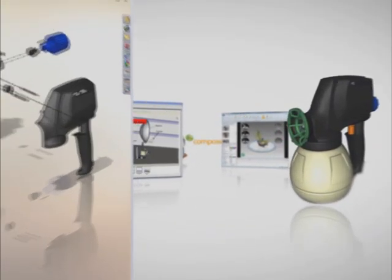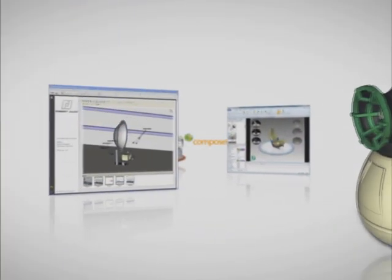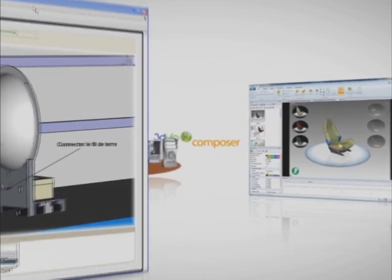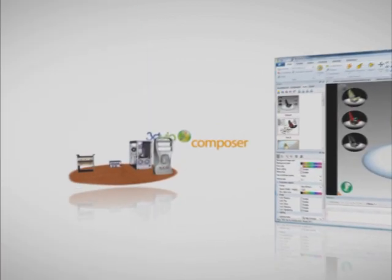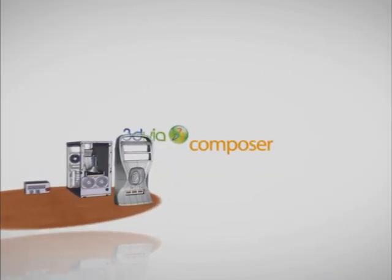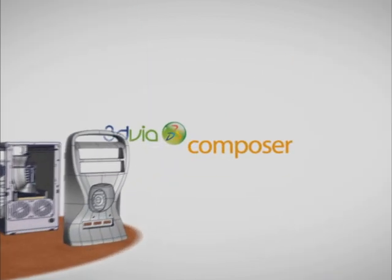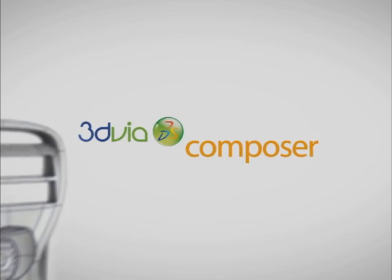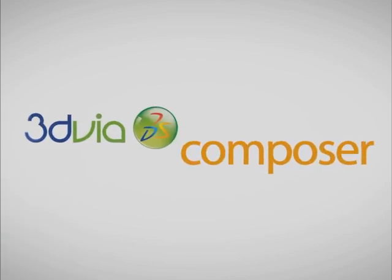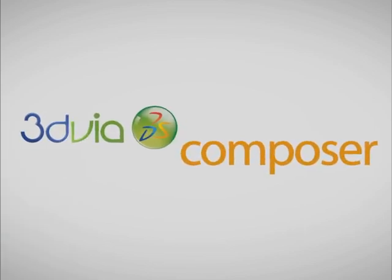In the next five minutes, you'll see how repurposing your 3D content with 3D via Composer, rather than recreating it from scratch, can win you more business even as it reduces your costs.